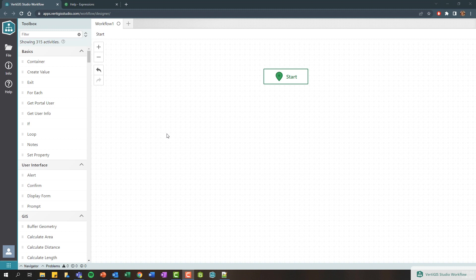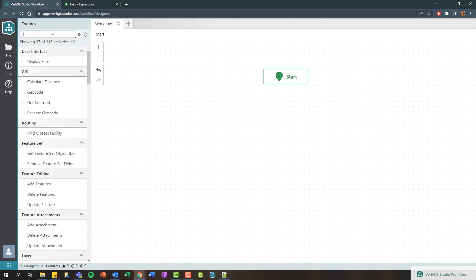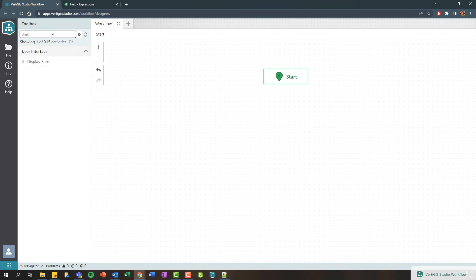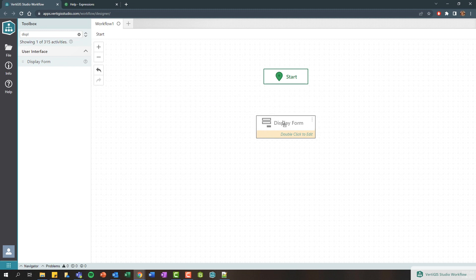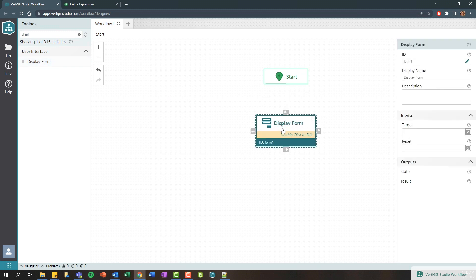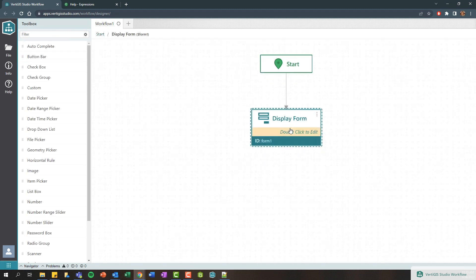Alright, so here you can see I have logged into the workflow designer and I have an empty design area or canvas to get started. So we're gonna go ahead here and use our toolbox control and search for a display form and drag it onto our design canvas.